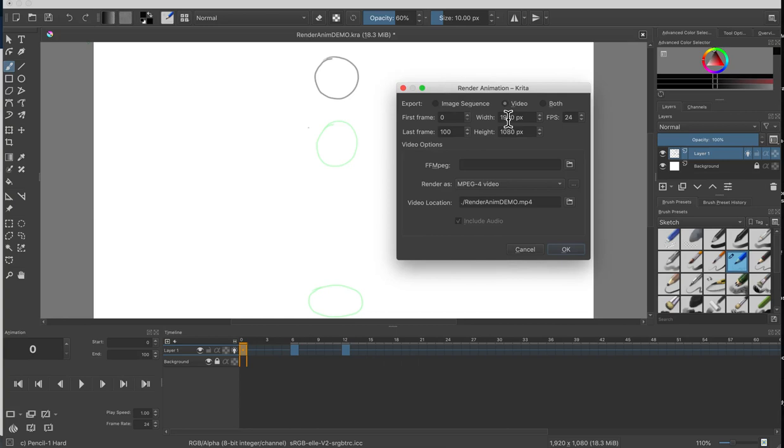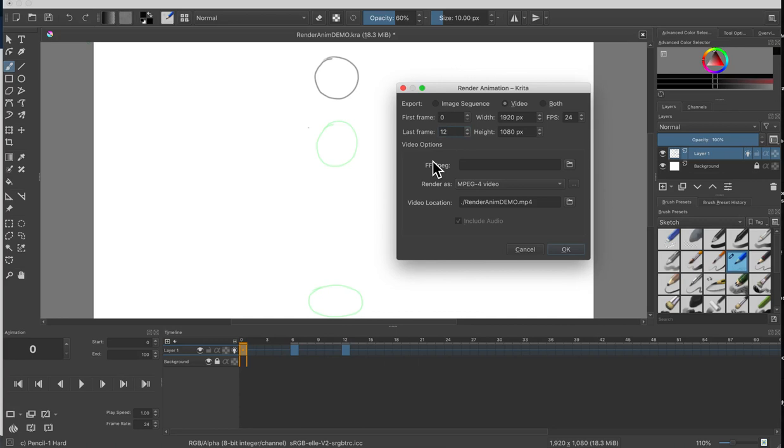I'm just going to go ahead and do video as that's what most people want. Going through the settings here, your first frame, make sure that this number matches up with whatever your setting is down here in your animation. In most cases in Krita it will be zero. Your last frame, this is the one that might be incorrect. For my example I'm going to type in 12. Your frames per second, this is basically how fast your animation will play. 24 is considered the default. This is the width and the height, the dimensions that I had, so I'm all good.